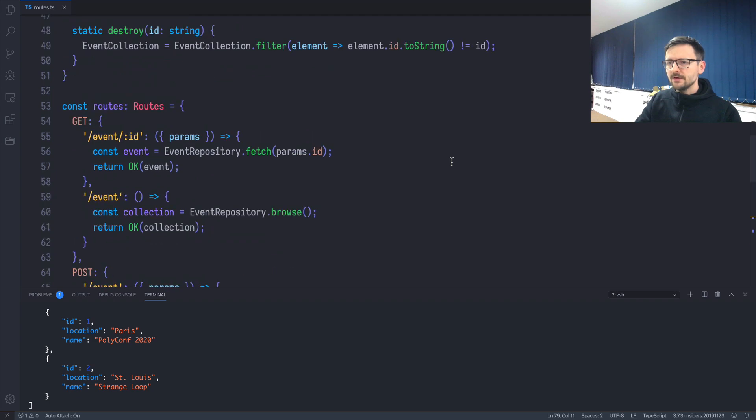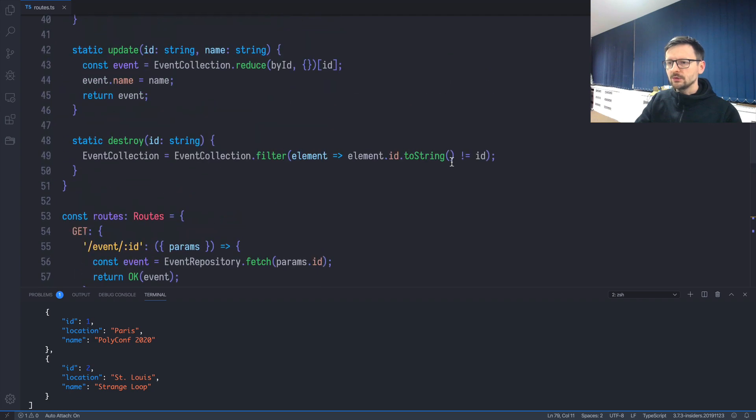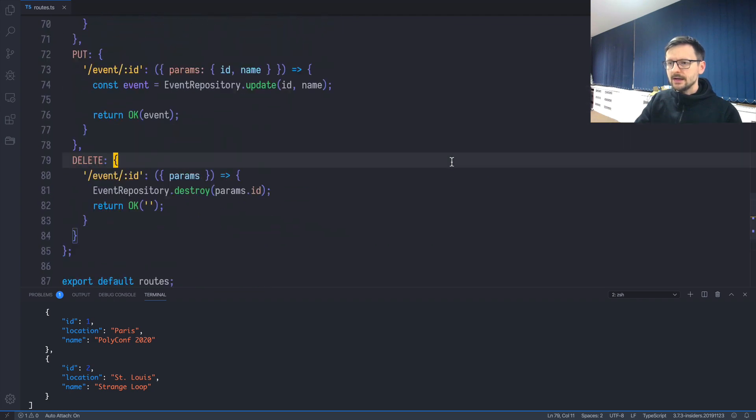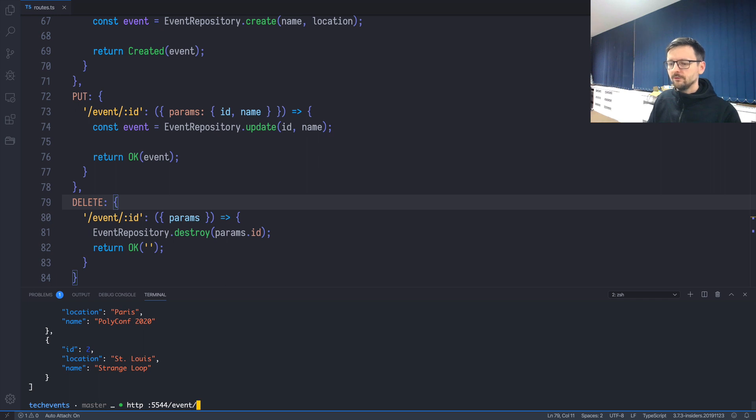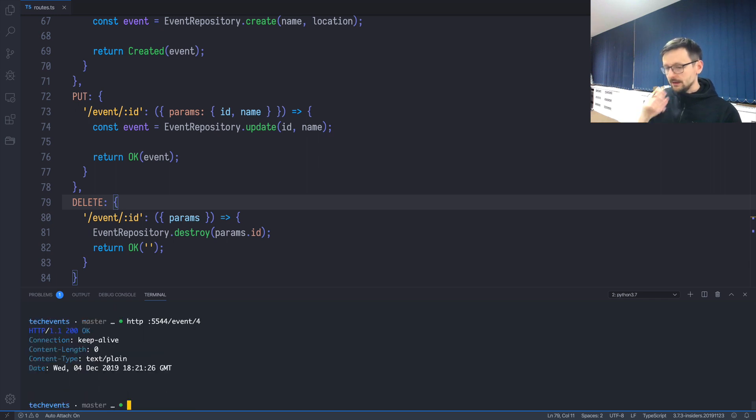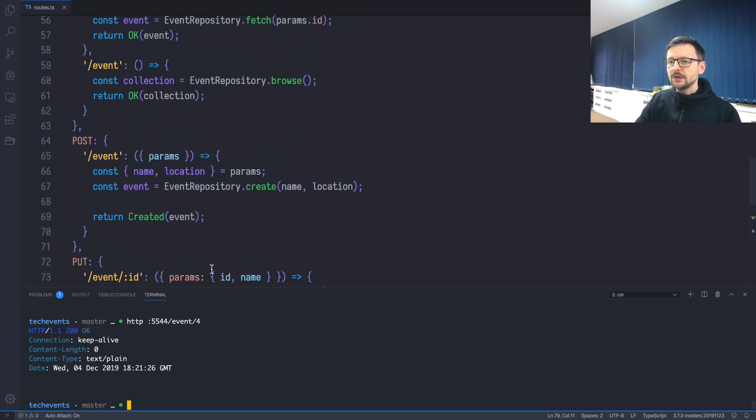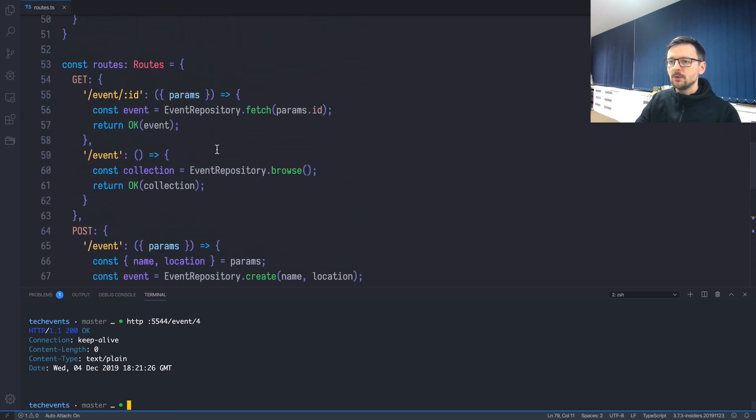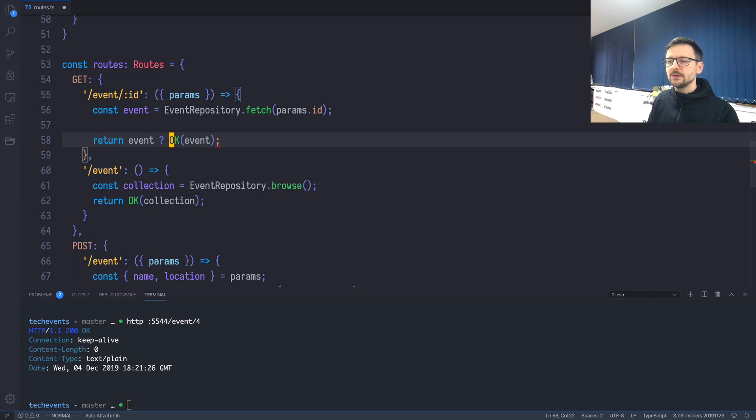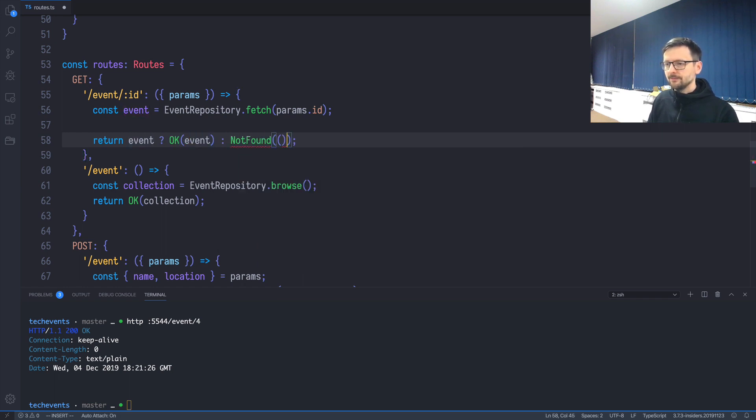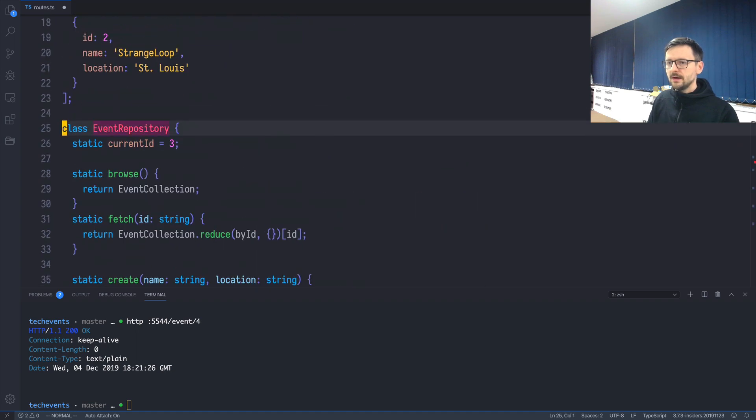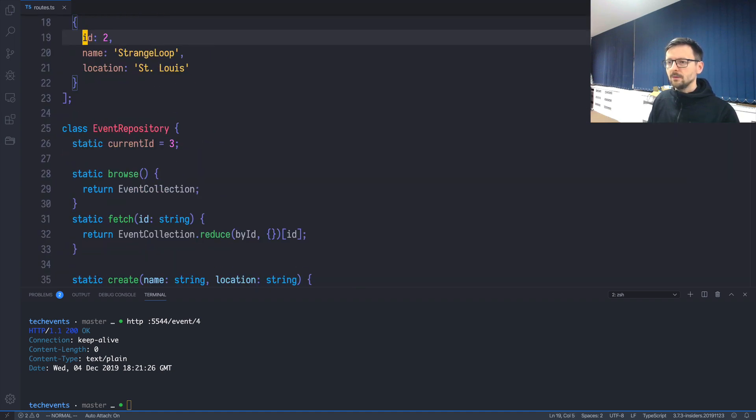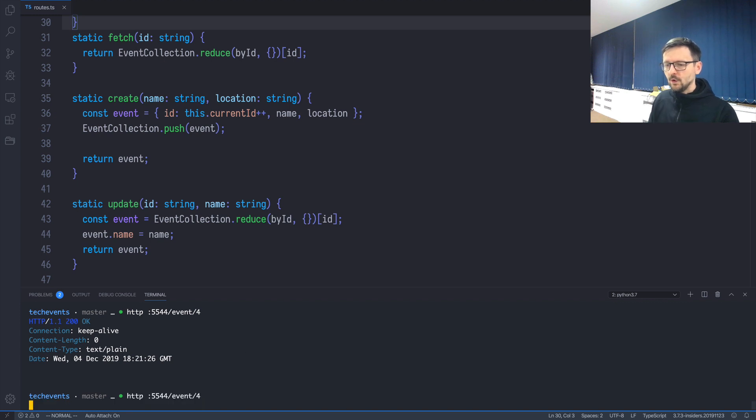It's done. We created all CRUD operations for our event resource. Let's do tiny things to make it even better. The first thing I'd like to improve is that whenever I'm querying for an event which doesn't exist, it returns OK, which is wrong. It should return not found, because 4 is not in the list. Let's ask if there is an event, return it; otherwise, if it's undefined, return notFound. If I query again for 4, I'm getting 404 not found. Perfect.